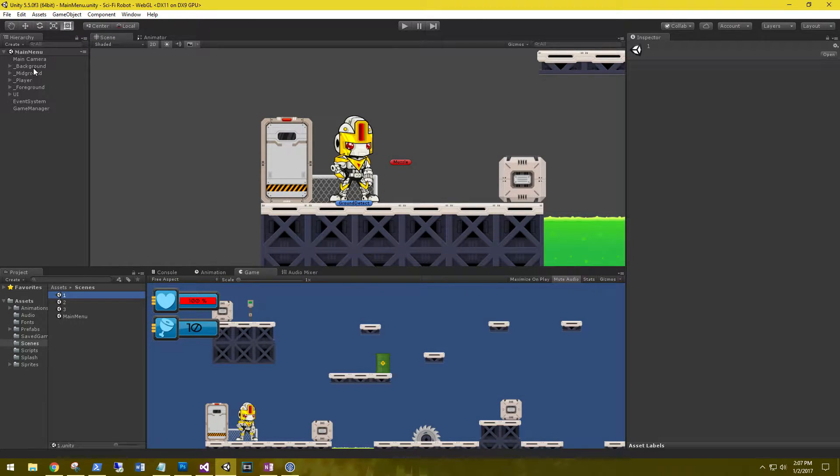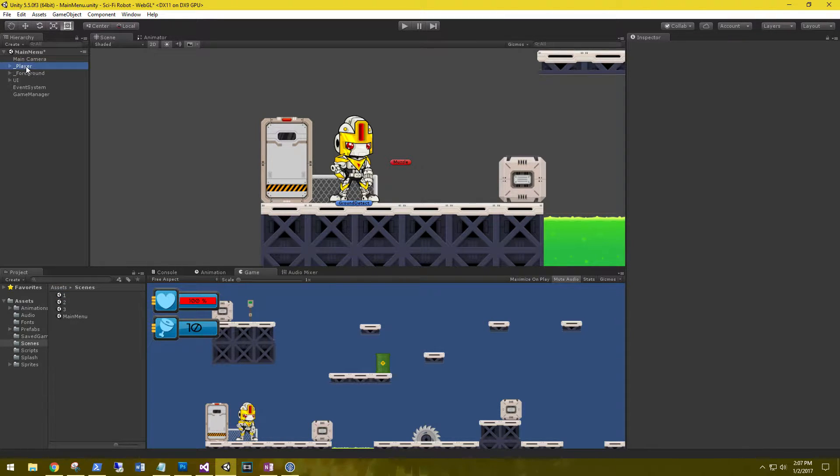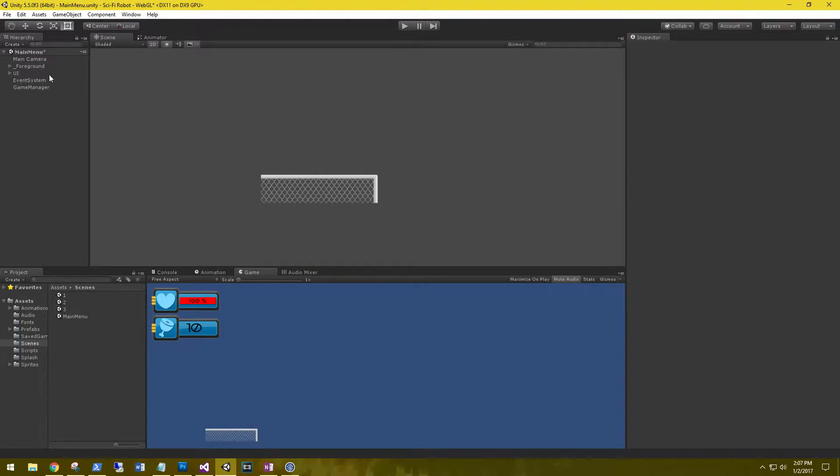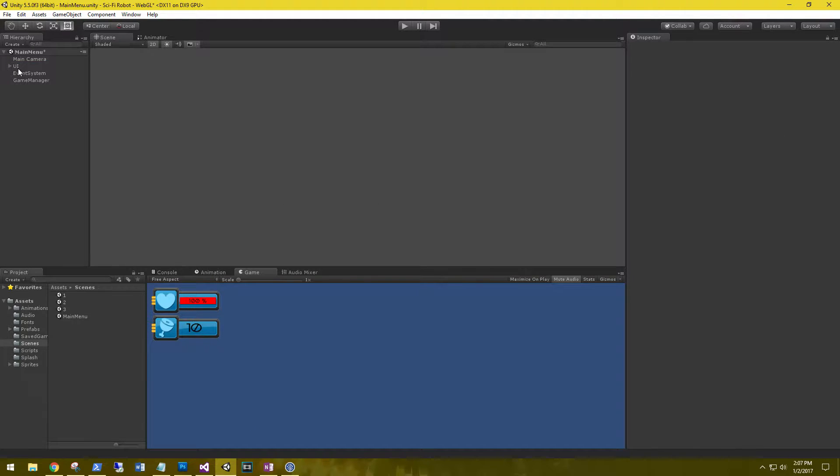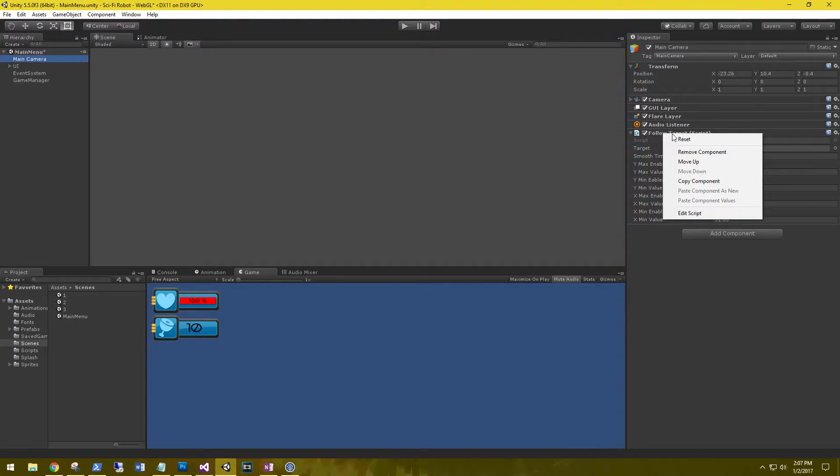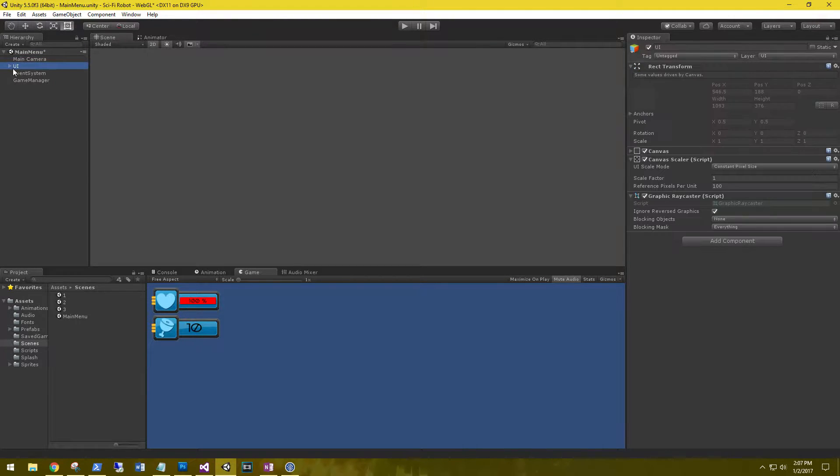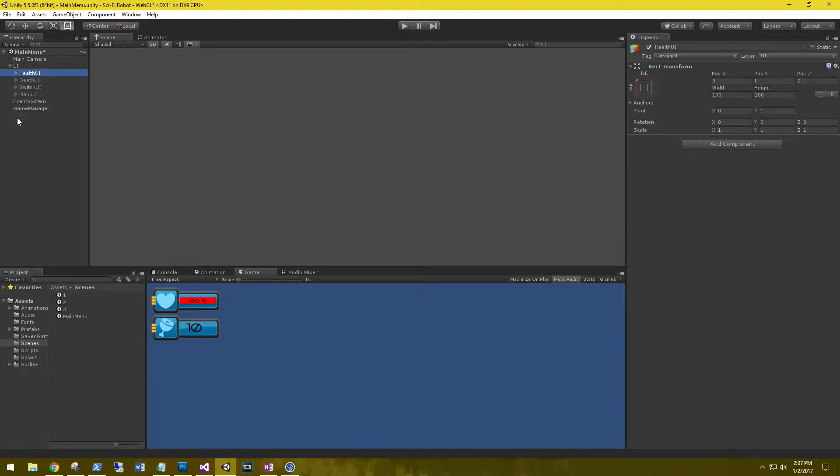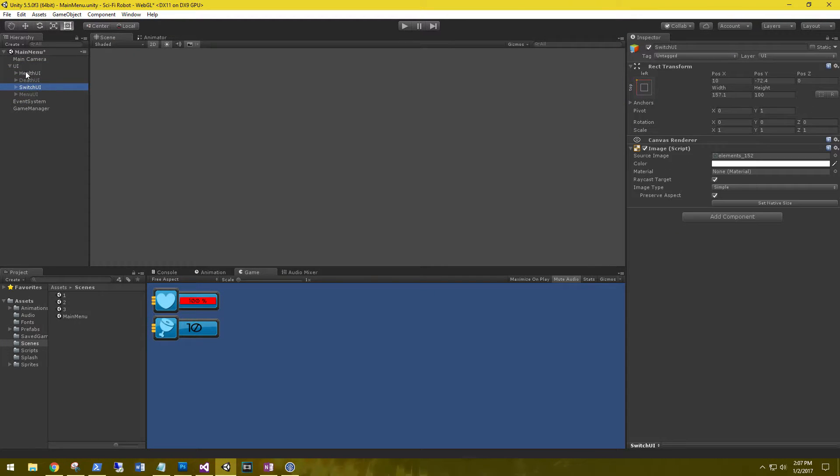In the main menu, we don't need the background, we don't need the middle ground, don't need the player, don't need the foreground. What else do we not need? We don't need a follow target script. On the UI, we do not need, well we can go ahead and leave those on there.